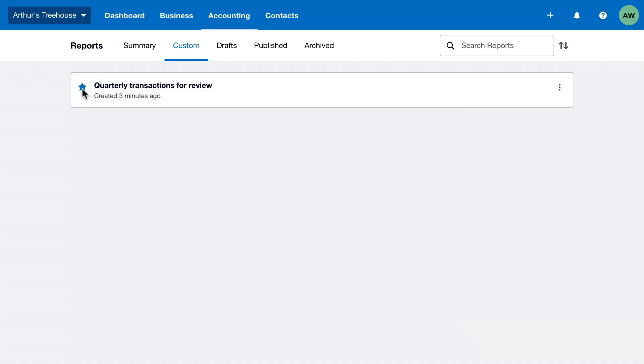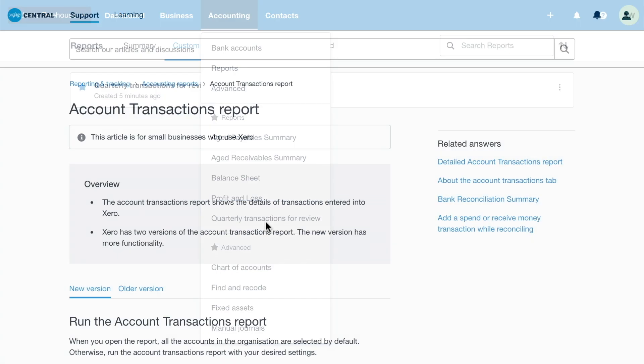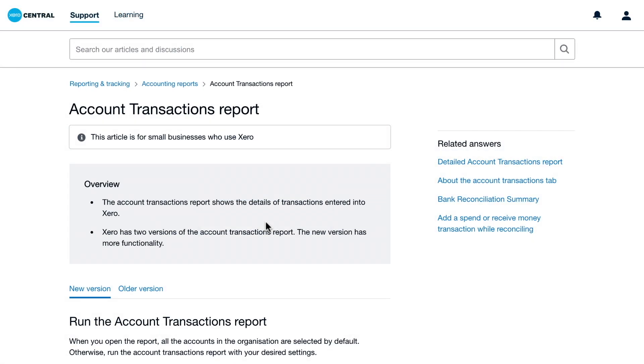Click the star to mark your report as a favorite, so it's even quicker to run next time. To learn more about the Account Transactions report, visit Xero Central.